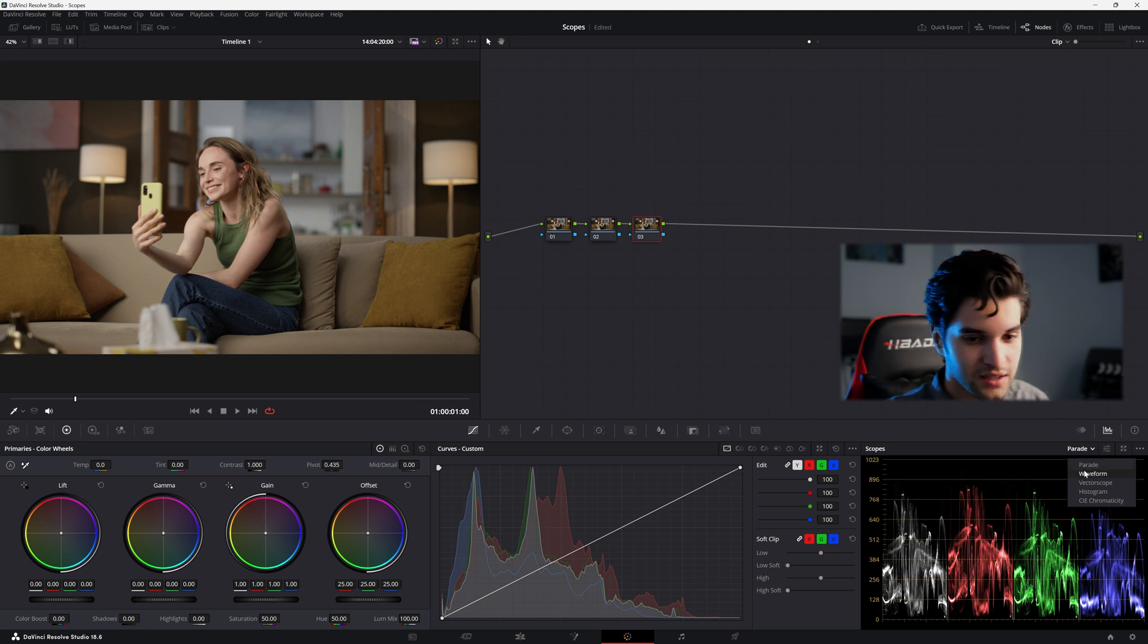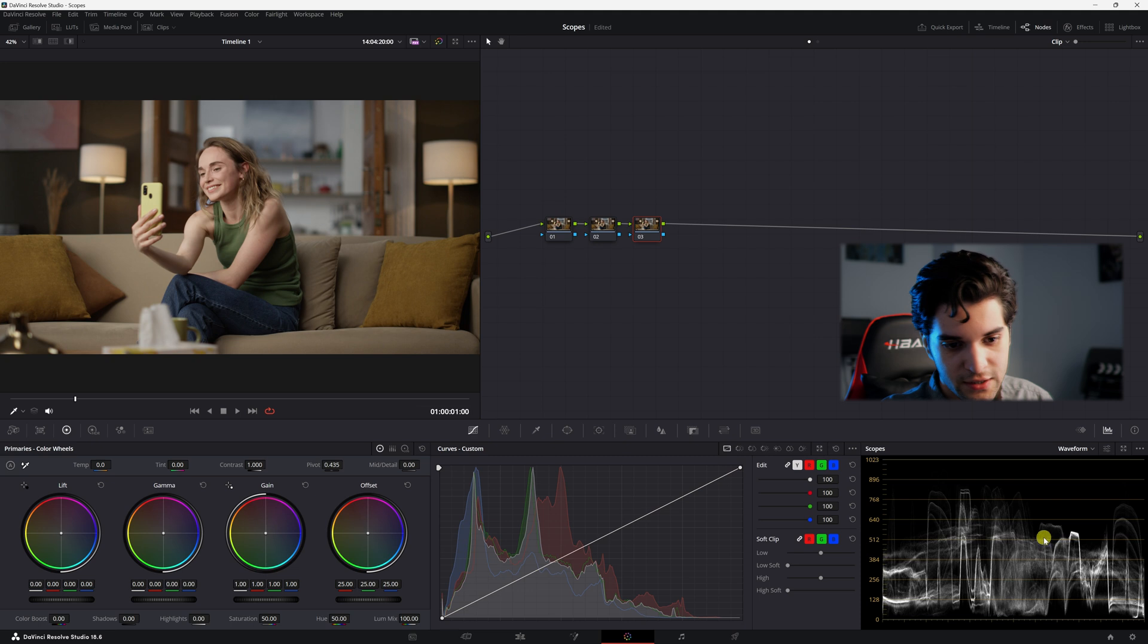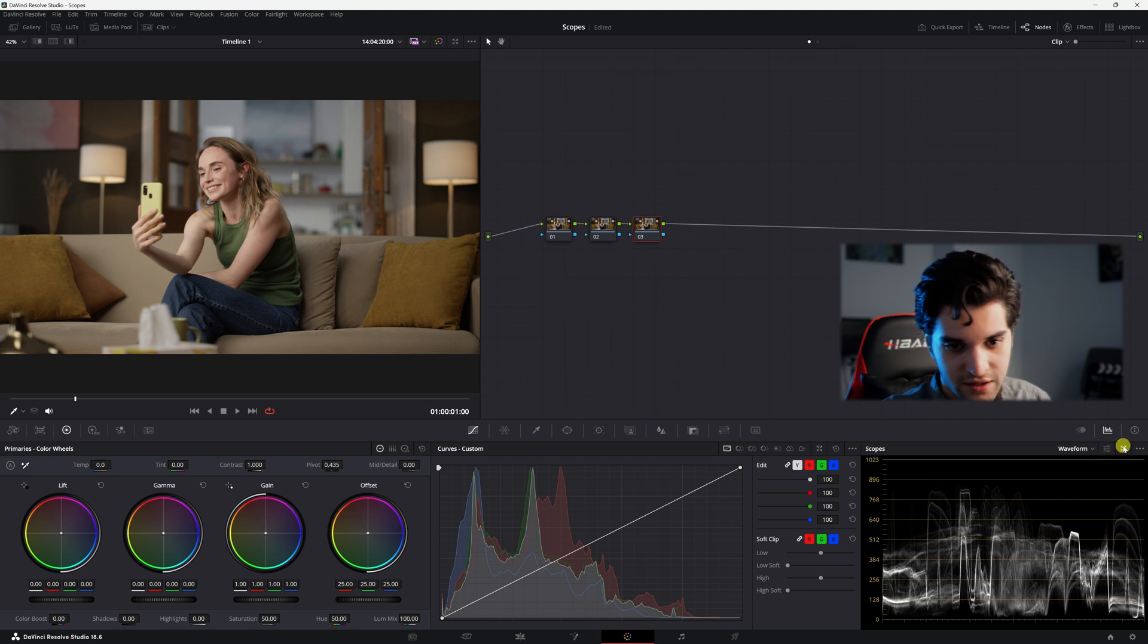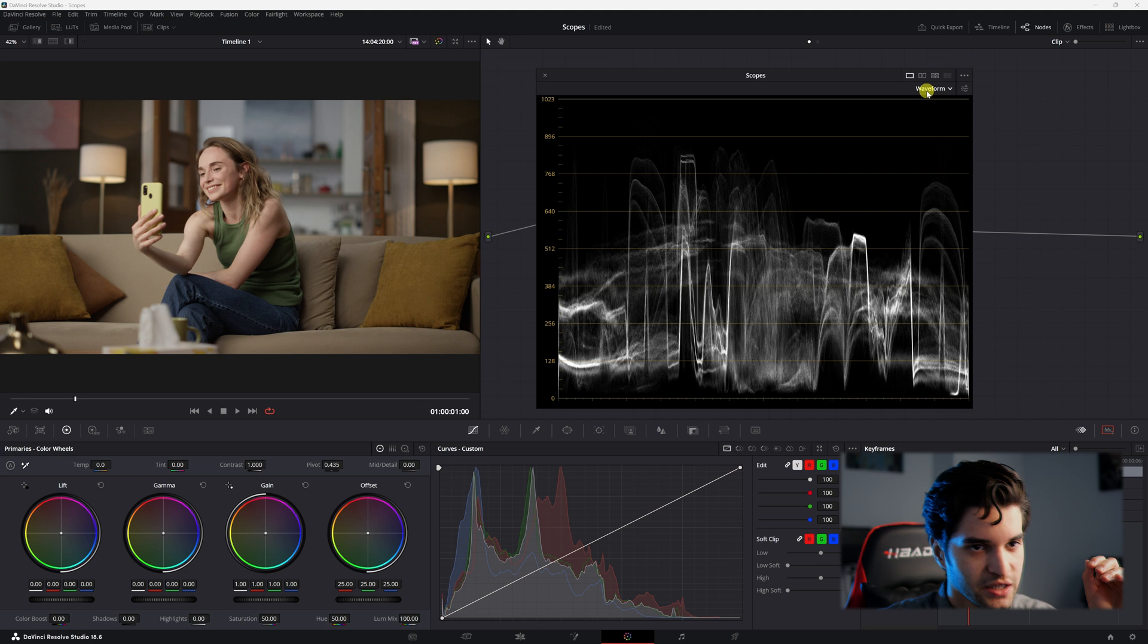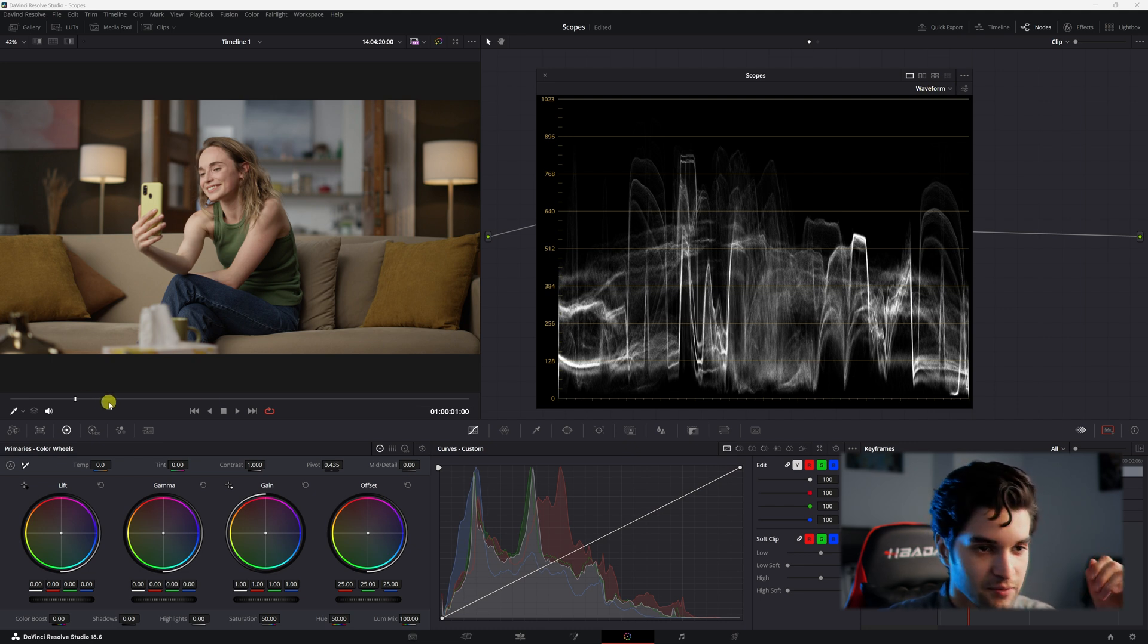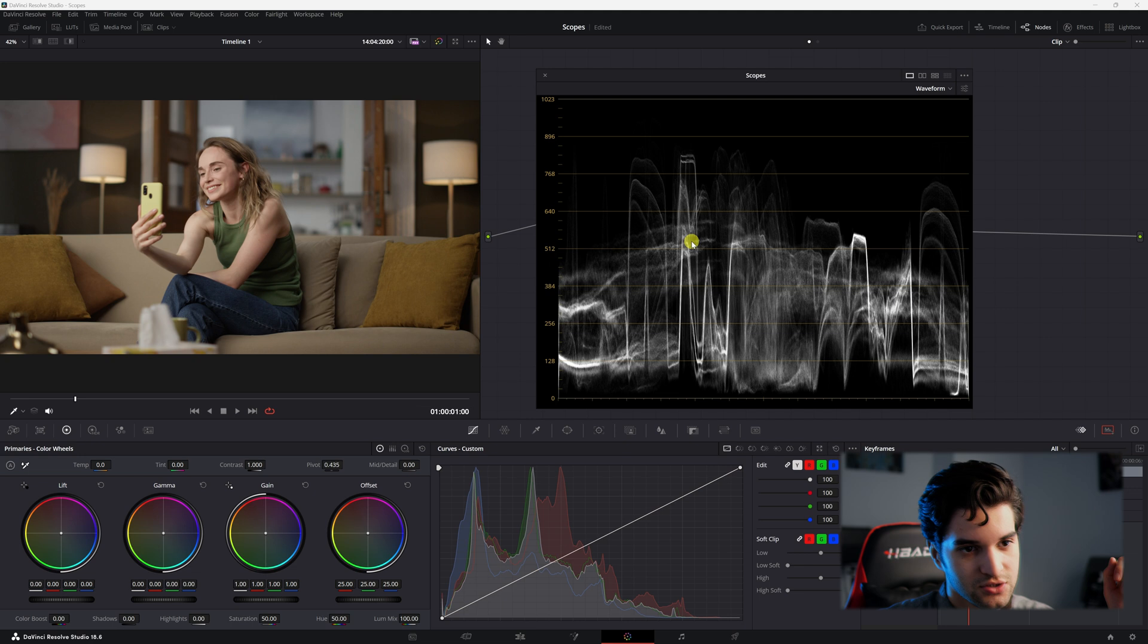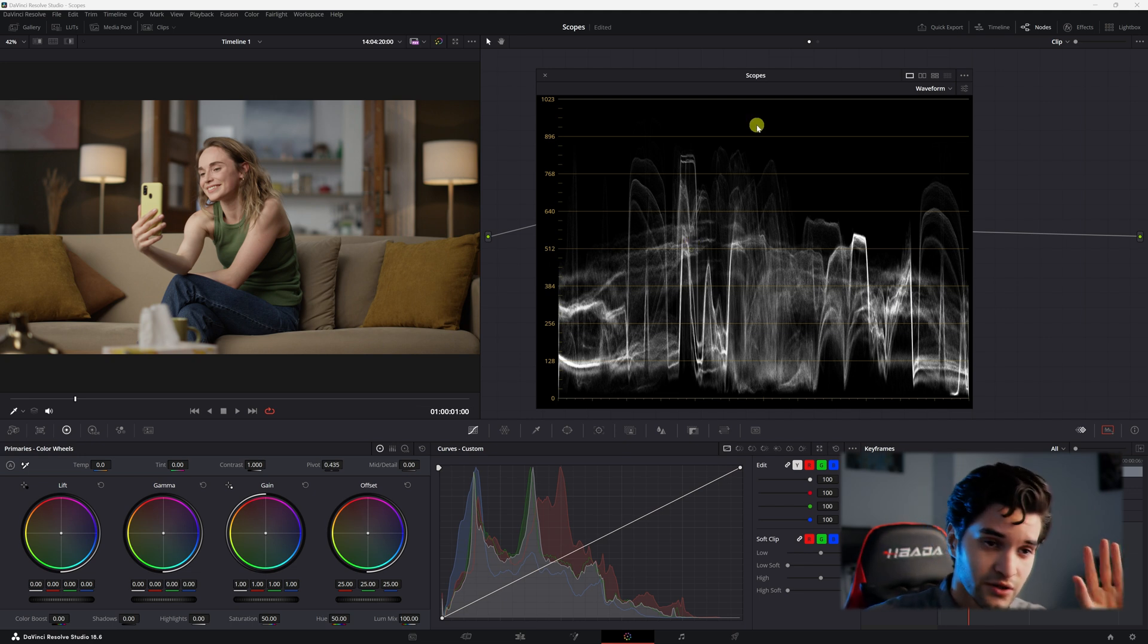If you come down here you have a drop down of all your different scopes. We're going to start today with the waveform. Here's the waveform. Click here. You can click here to expand it. Obviously on the waveform or pretty much any of these scopes it's going to show what frame you're at in your shot. That's what it's showing for.